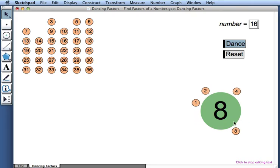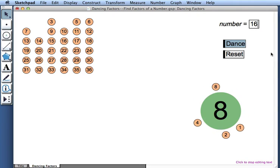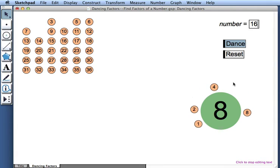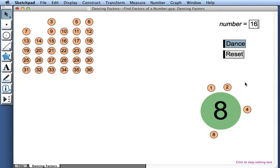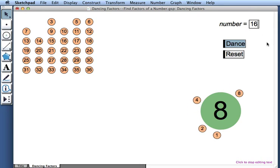And let's think about what's going to happen here. 1, 2, 4, and 8? Those are factors of 8, but they're also factors of 16. So I think they're going to continue to dance, but we might have a new addition to our set of dancers. Let's watch.